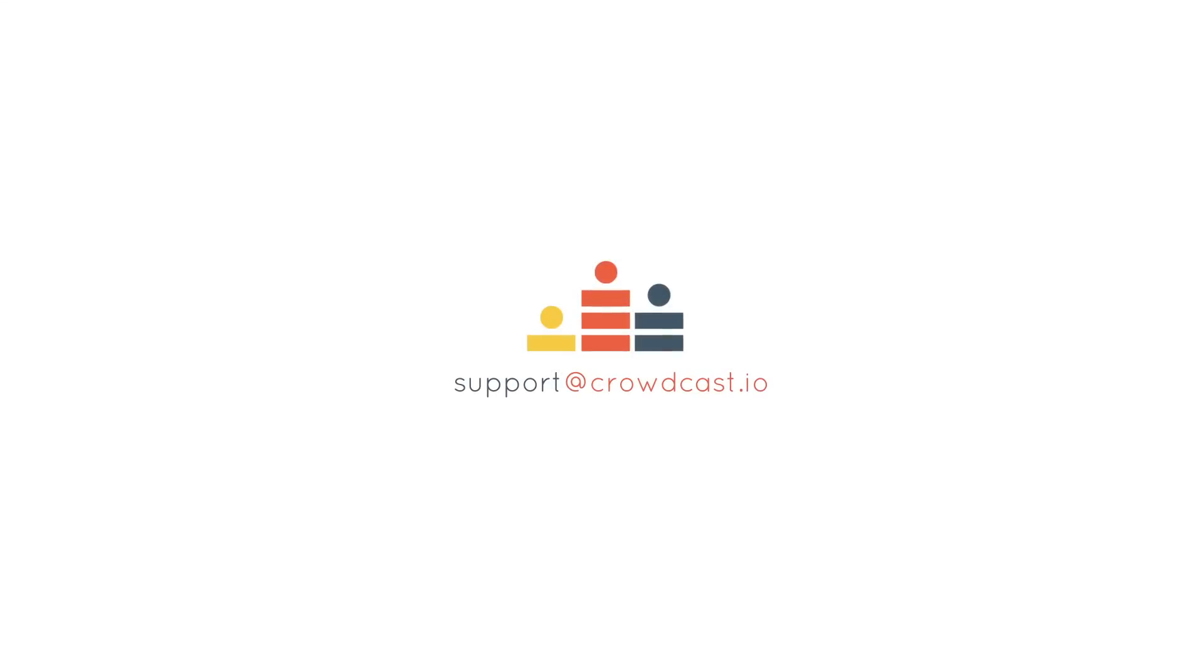That's it for the basics of using Crowdcast. If you have any questions, contact our live support, or email us at support at Crowdcast.io.